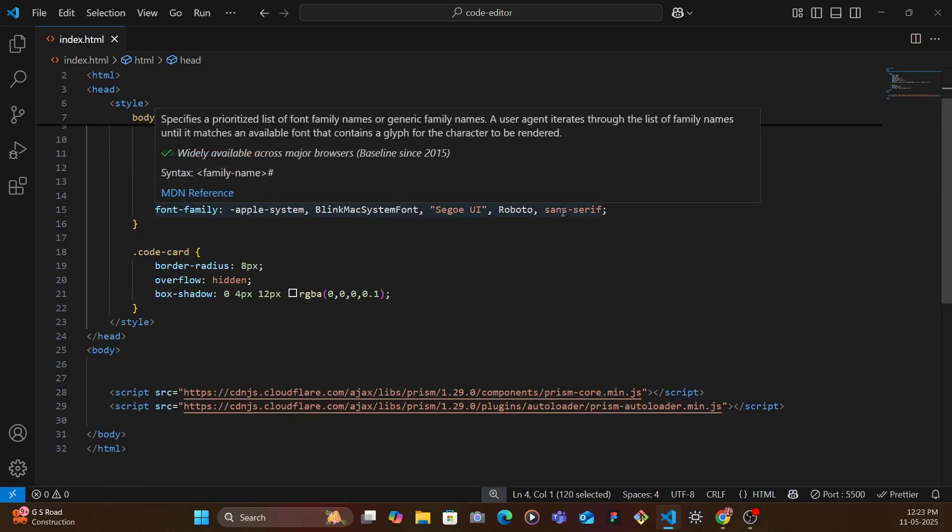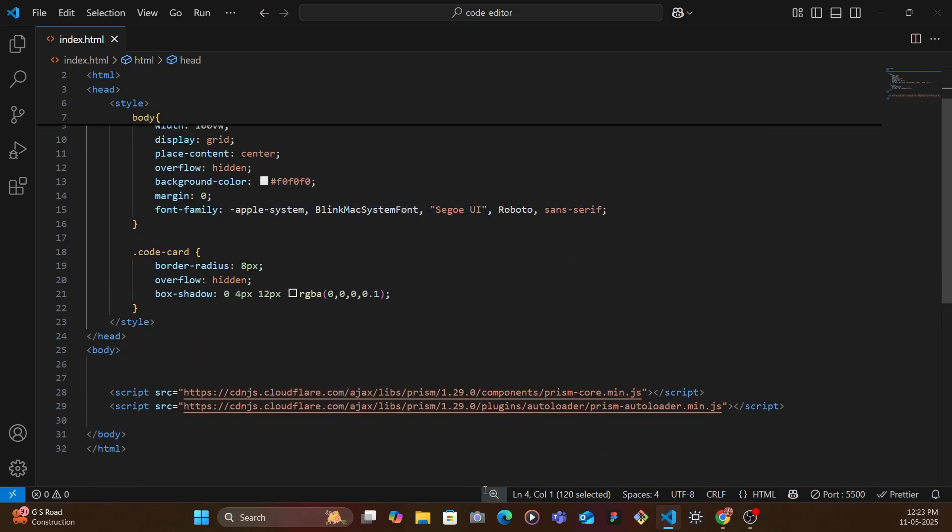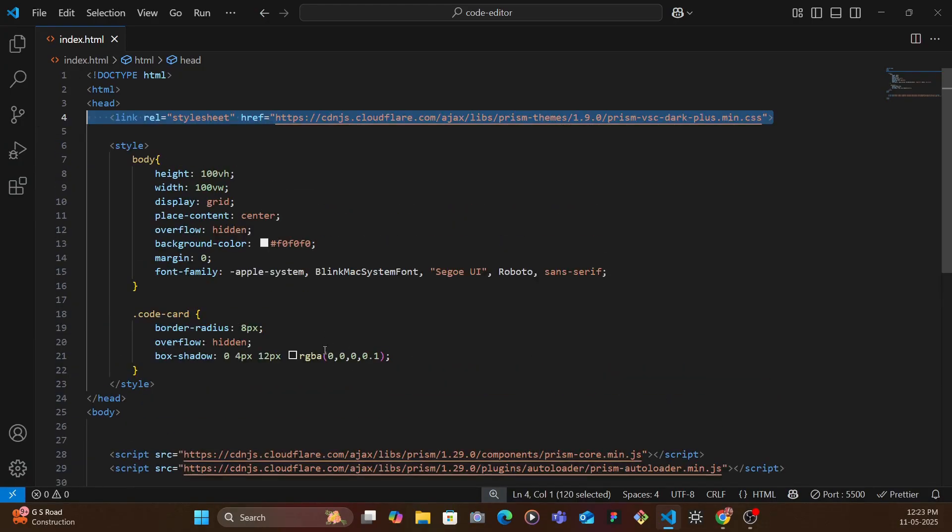Obviously you can search and you'll get the CDN as well. And then also for the JavaScript we have the Prism Autoloader and the Prism Core, so you need those as well.